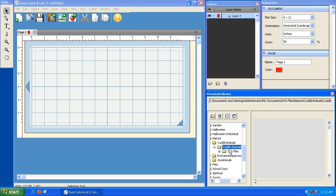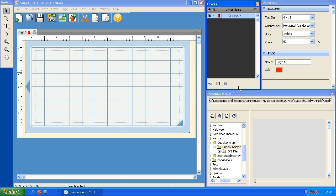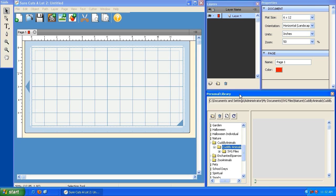There's an entire video dedicated to showing you how to create your own custom workspace, so go ahead and check that out if you're interested. Basically, I've put my layers panel here and my personal library panel here. I'm going to give you a real-world example of how you can use pages with layers — laying out some animal shapes to use in a scrapbook page.